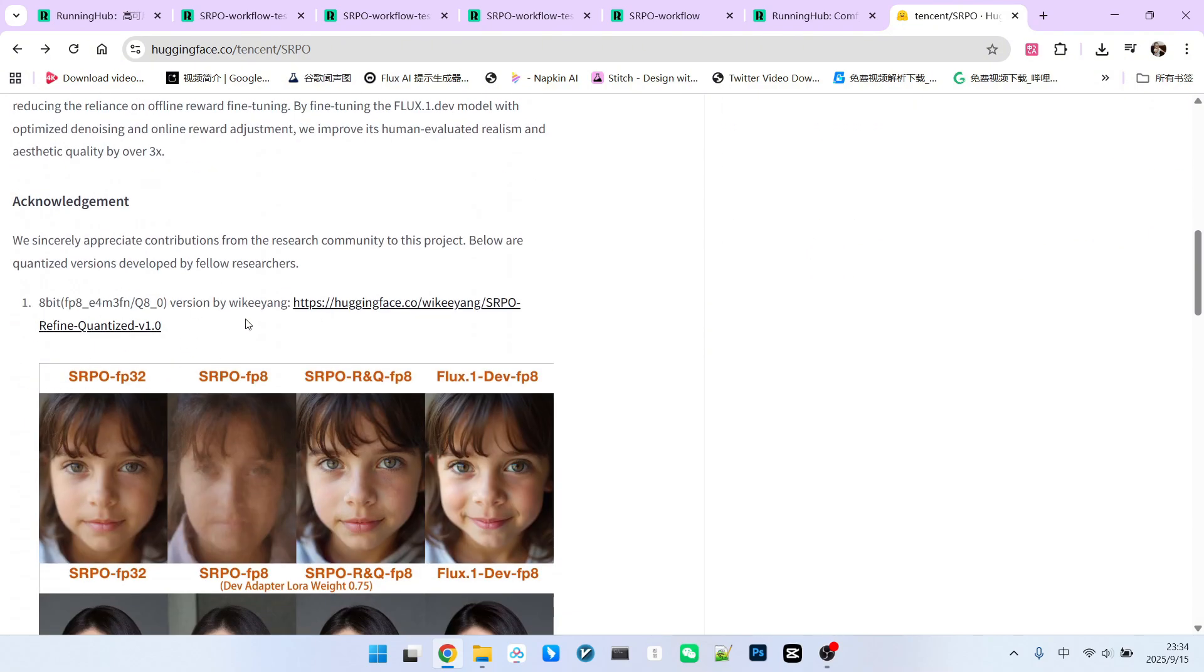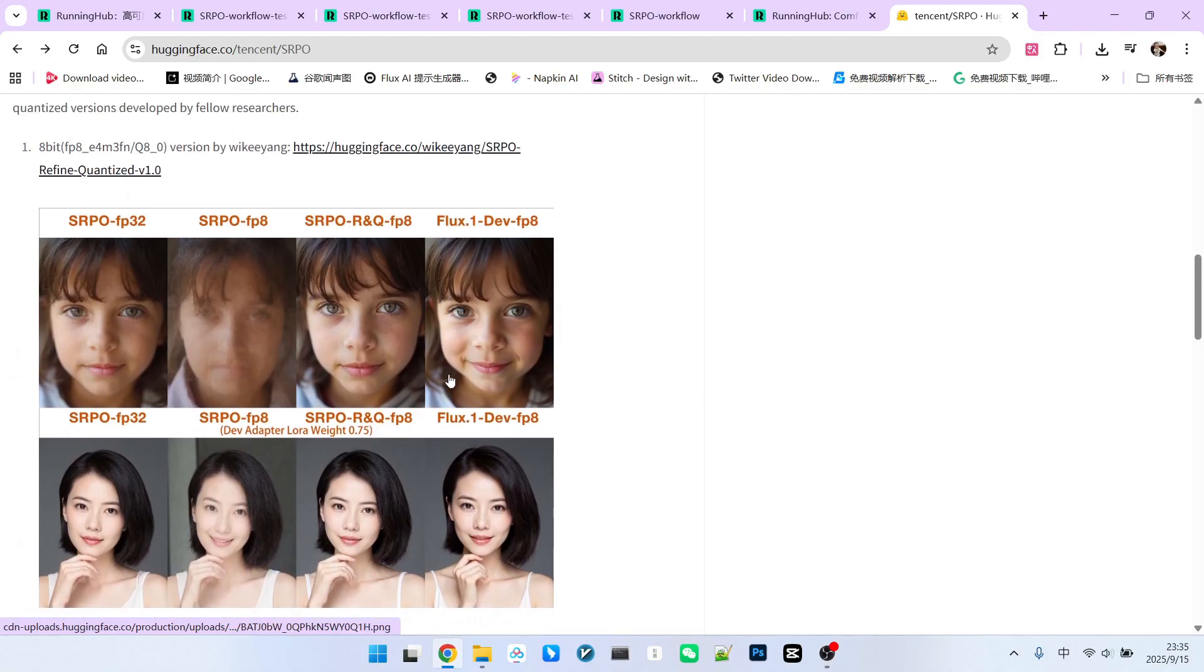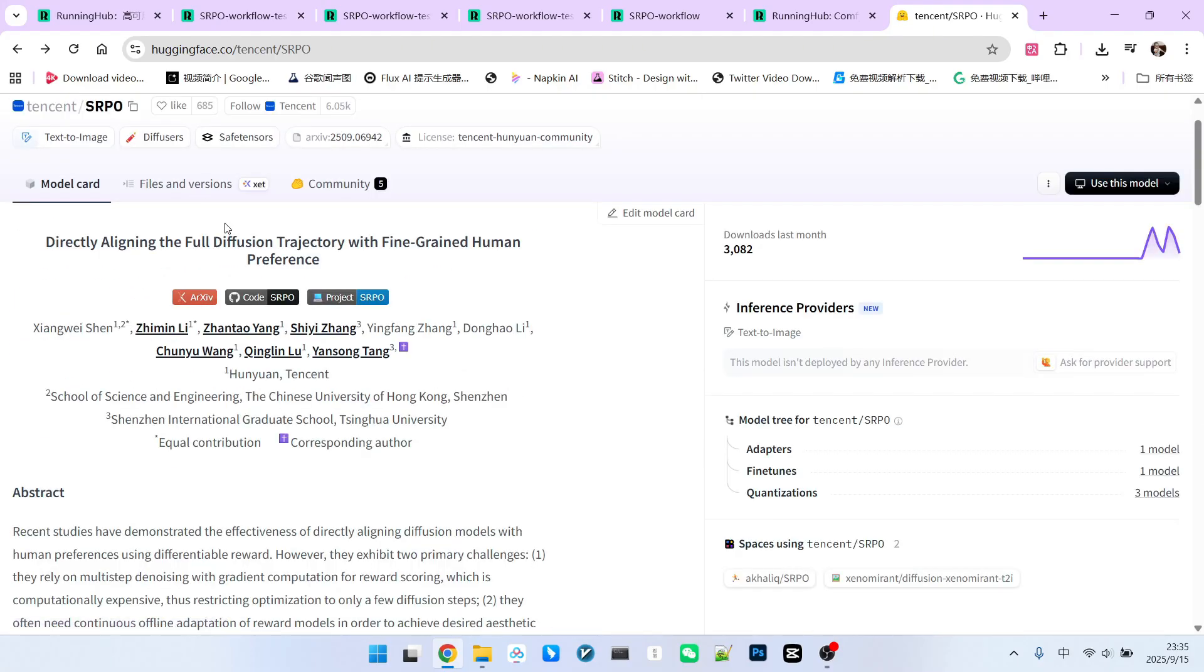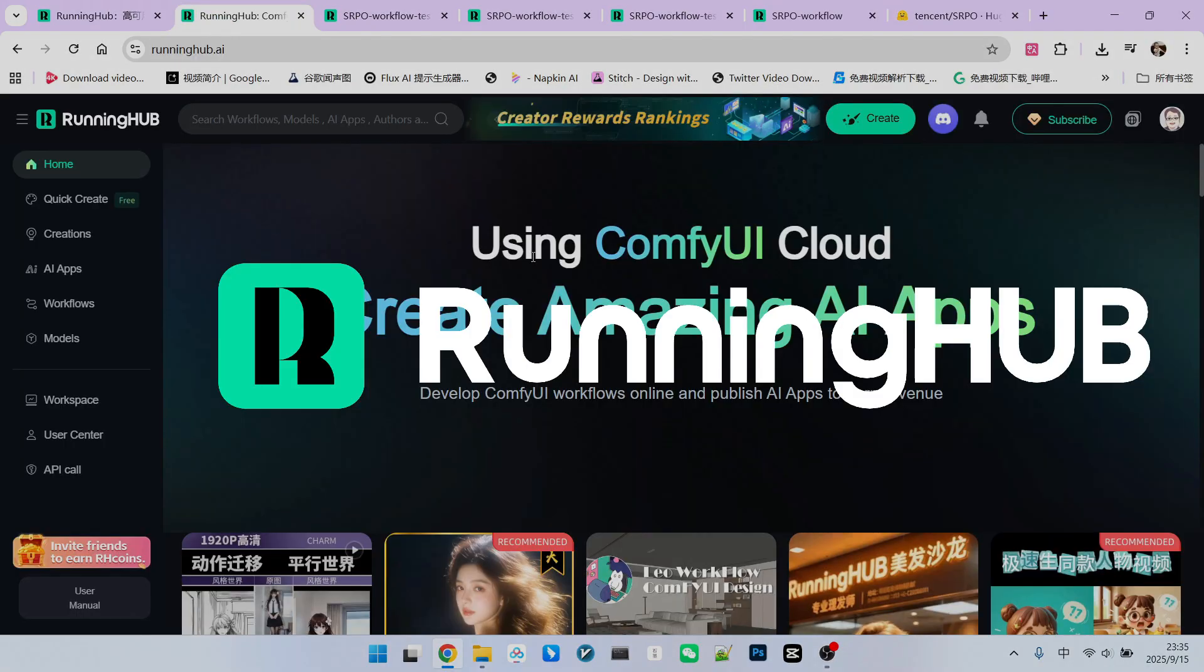Of course, there are other versions, like various quantized versions, but I must remind you, if you use these other versions, the quality might drop significantly, as we can see from the example images. So, if your hardware allows, I strongly recommend running the full model.